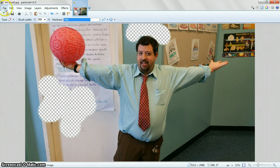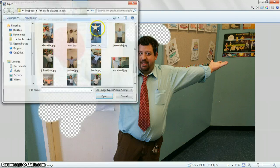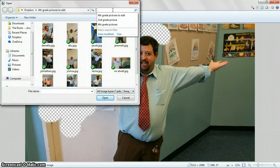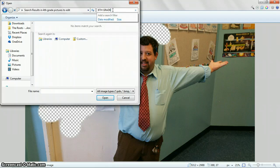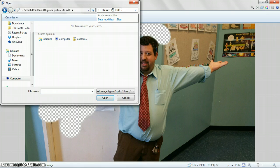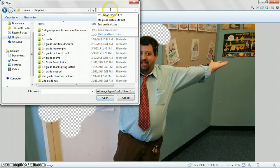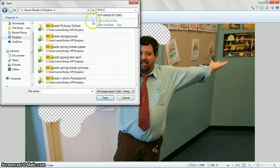And let me actually, let me open up another one and just show you what a done picture looks like. Eighth grade pictures. Just watch, looking for their pictures.